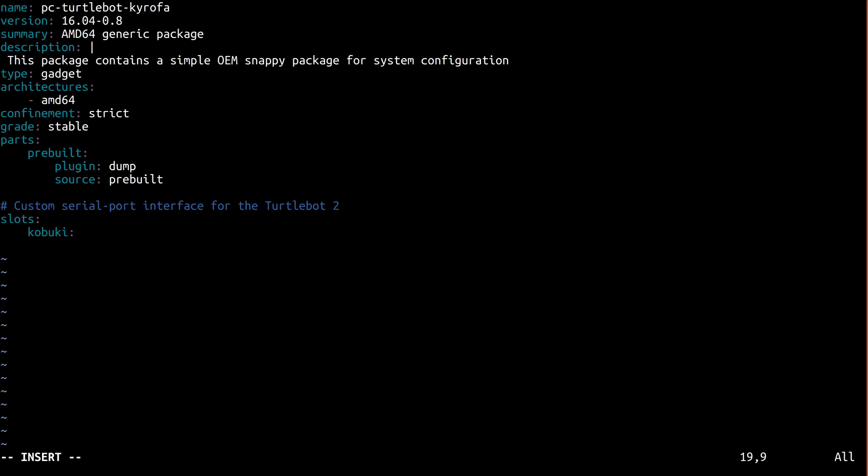The interface it's using is the serial port interface. Here we're going to use the USB vendor and product IDs that we got from the UDEV rule.